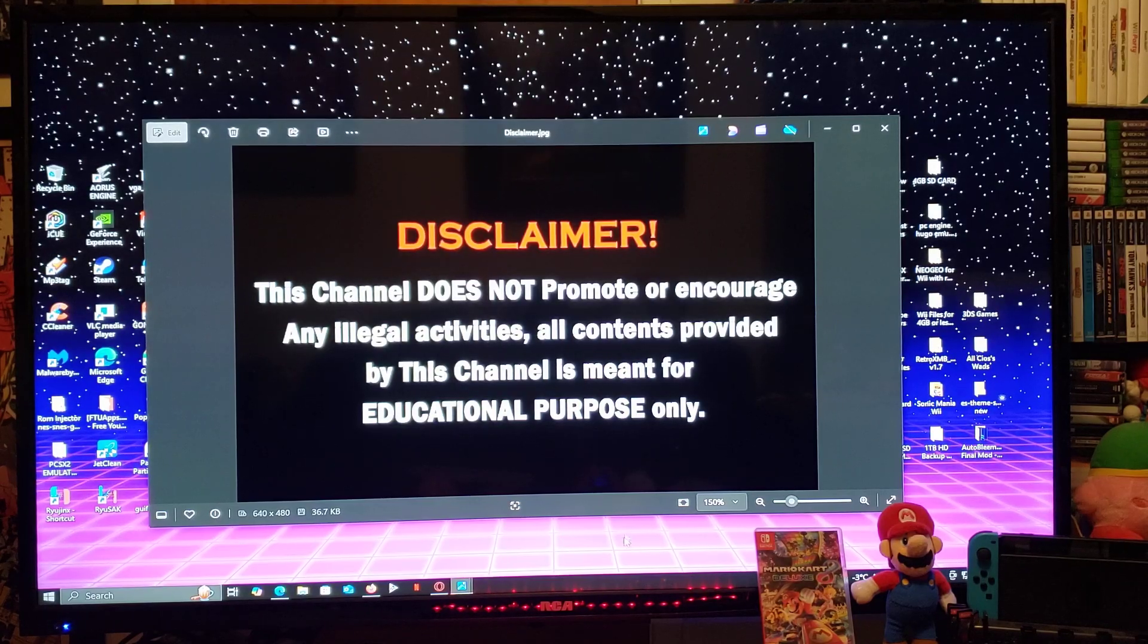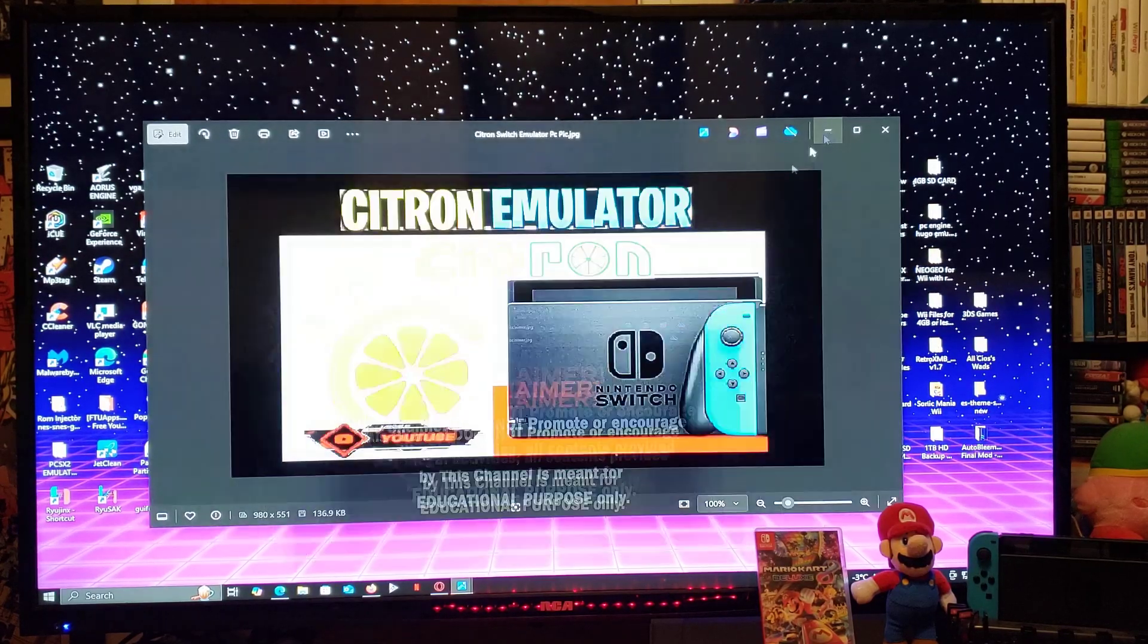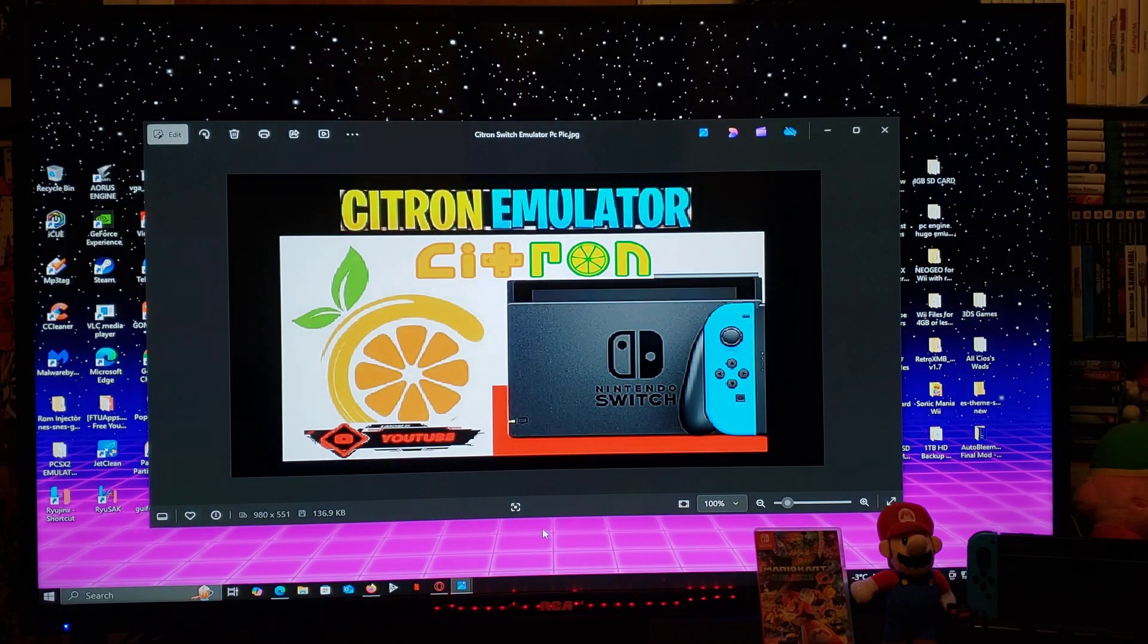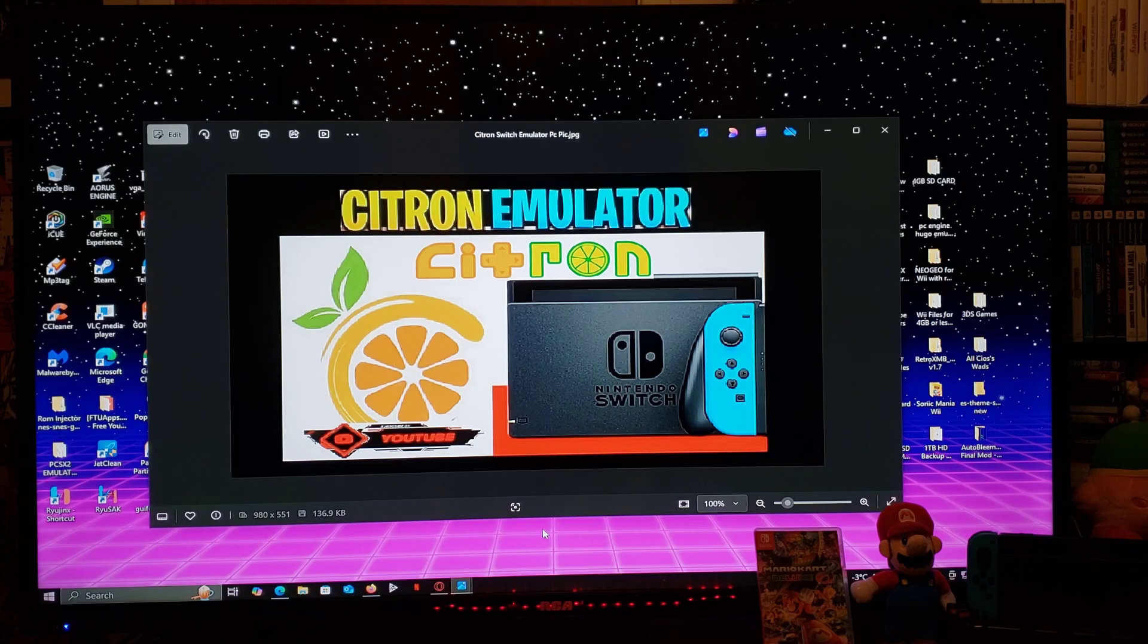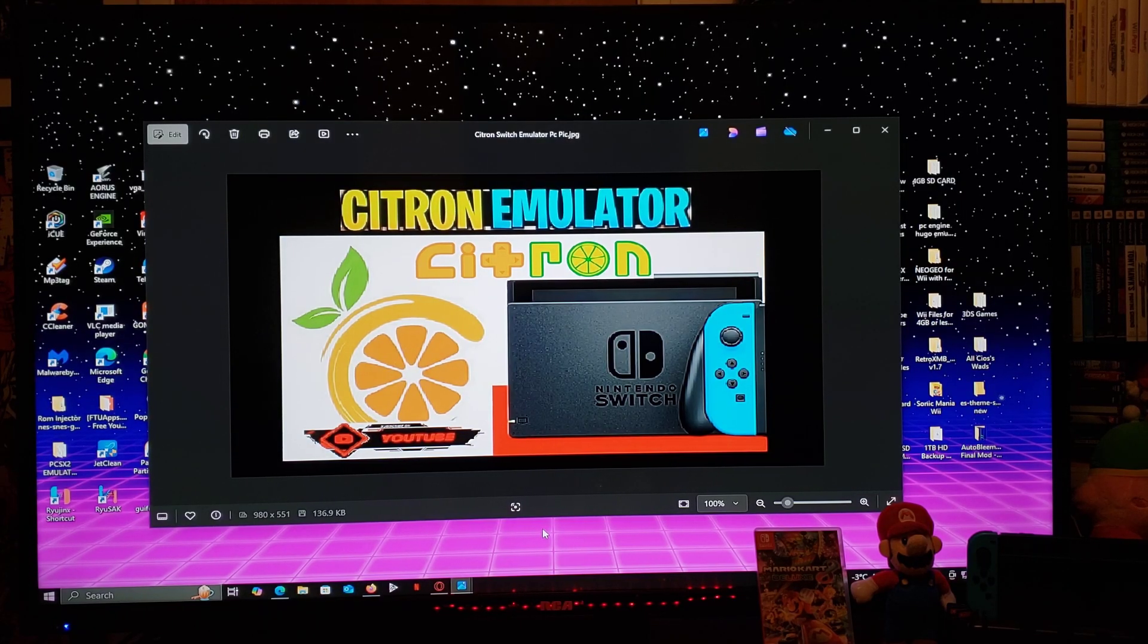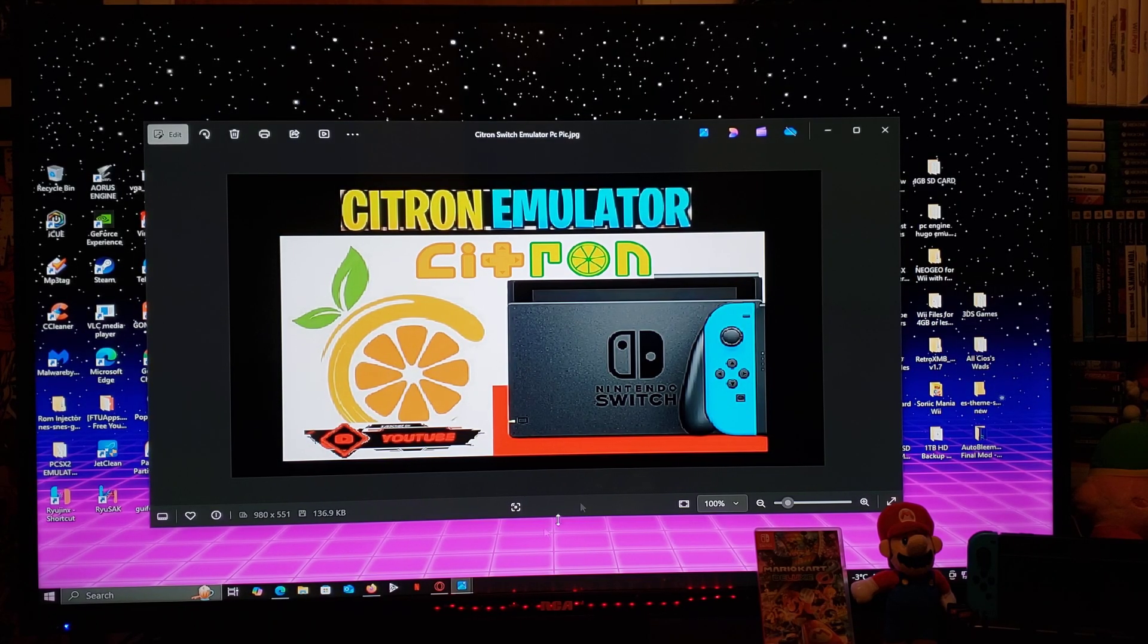Now with that out of the way, on today's video, I'm going to be showing you how to install the Citron emulator on a Windows PC. This is going to work for Windows 10 or Windows 11.